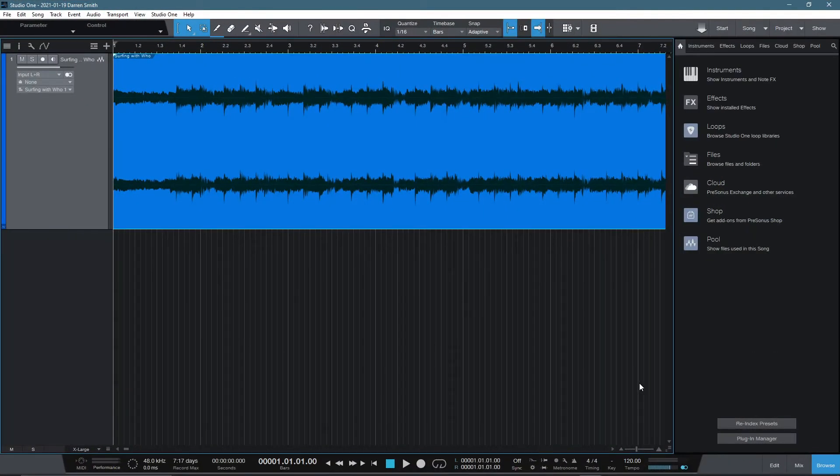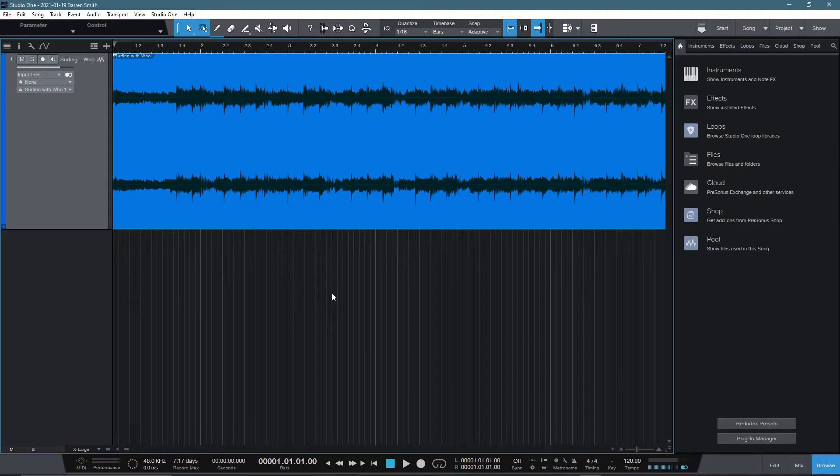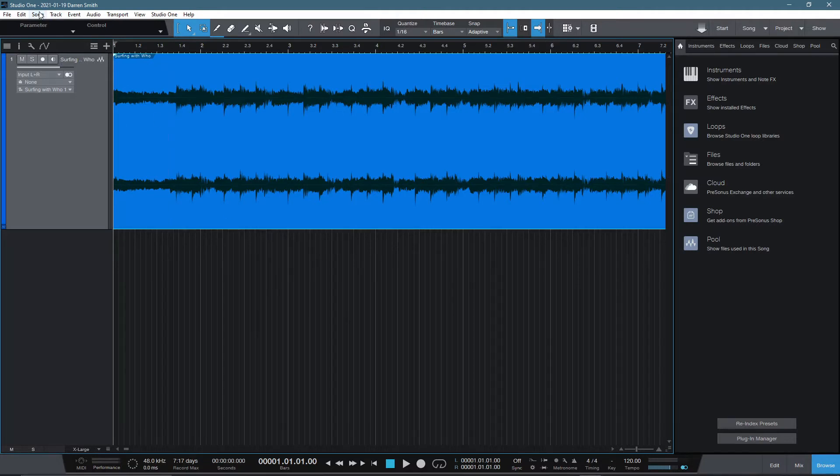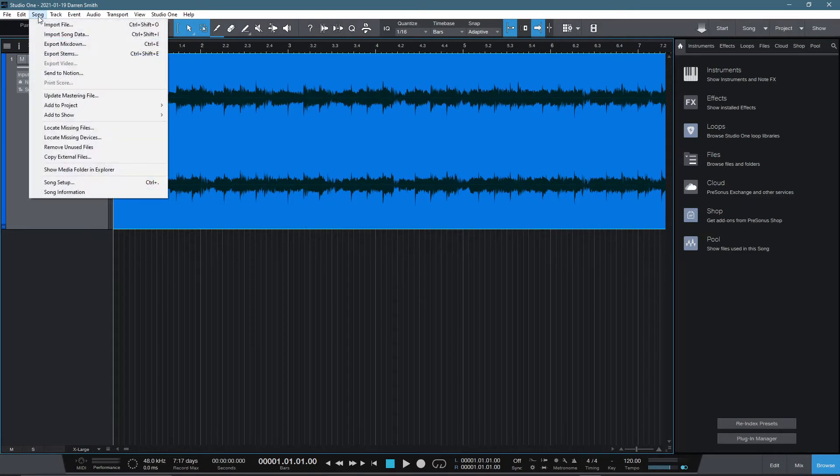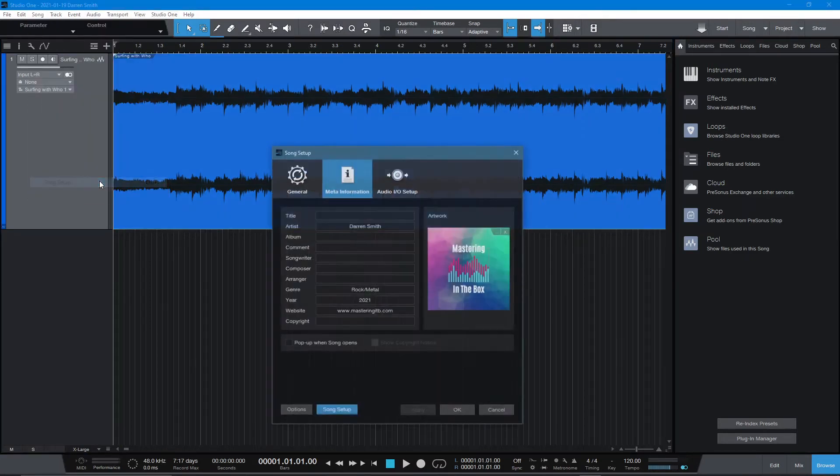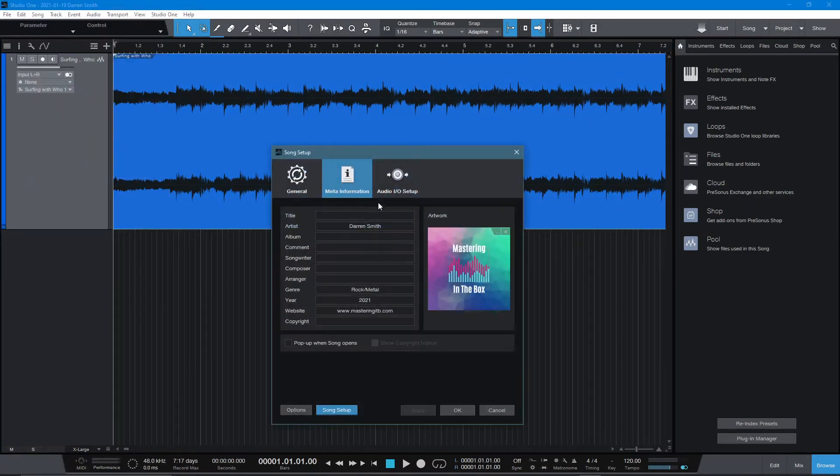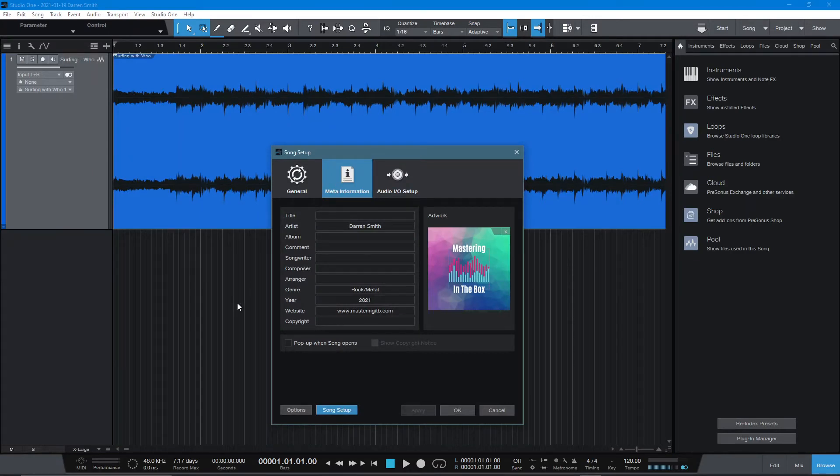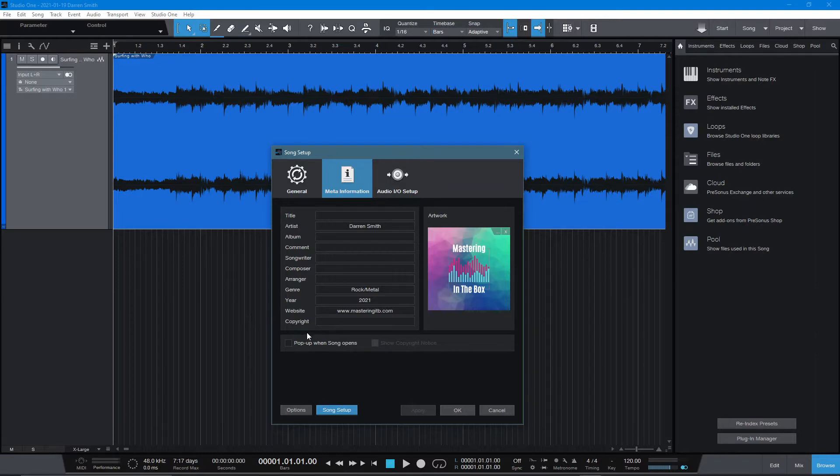To add the metadata to the song inside of Studio One, if you're using the song page, so this will be for artist users or for anyone using the song page for their full mastering session, if you click on the song tab at the top, and then you'll see the song setup tab here, and then you'll have the meta information, and you'll be able to add the basic metadata into your song. There is an exception that you won't be able to add ISRC codes in this particular setup.